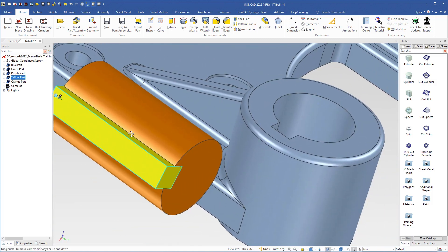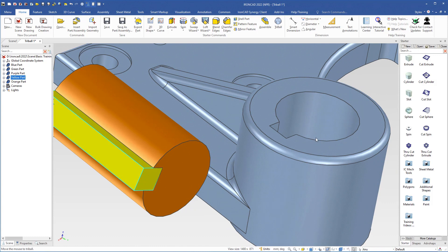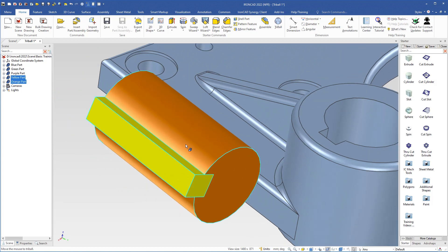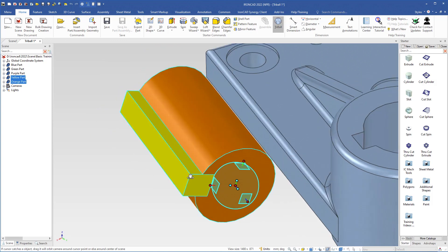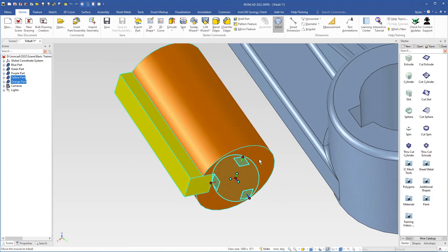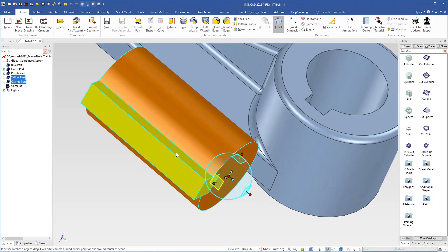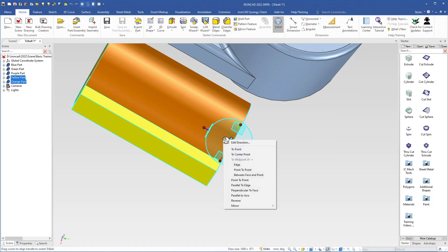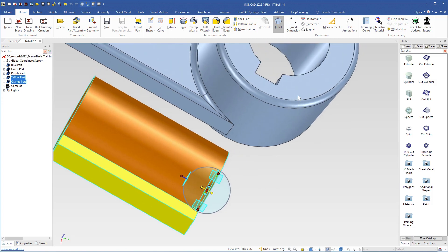The next step is to place the shaft and the key in this hole. I select the shaft first, then shift-select the key, and turn on the Tribal using the Q key. The reason I selected the shaft first is that I wanted the Tribal to be placed in the center of the shaft. I move the camera to see the orientation handle, right-click it, and choose Perpendicular to Face, selecting this face.